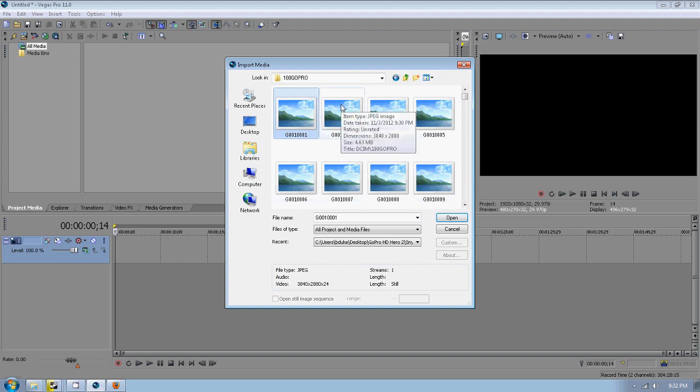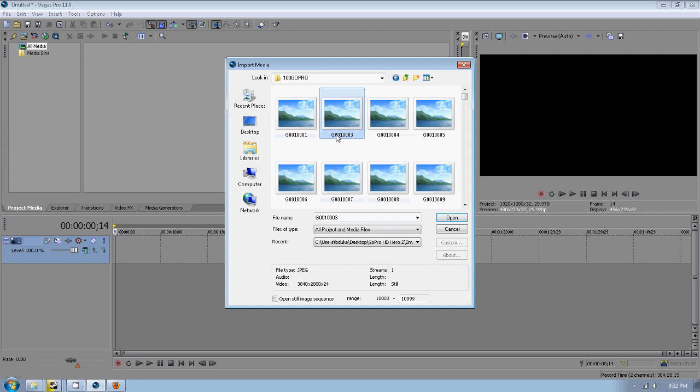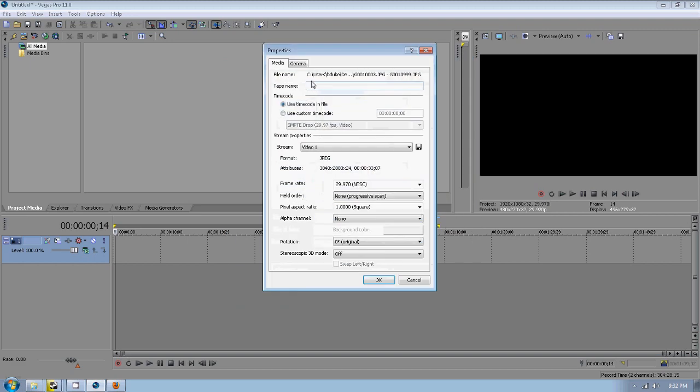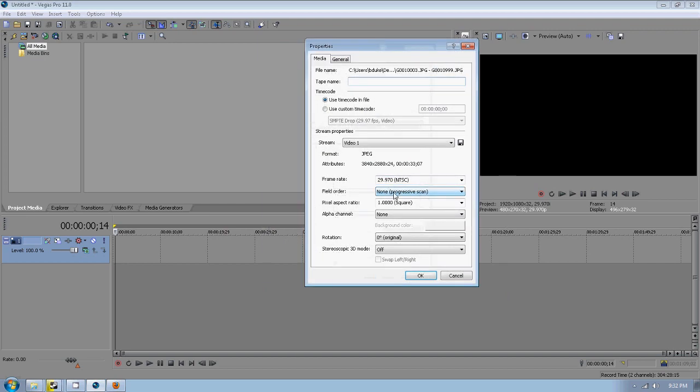But anyway, just go over to the next picture if this doesn't seem to work for you. Just go down here, you want to check this open still image sequence box. Make sure that's checked, click OK.